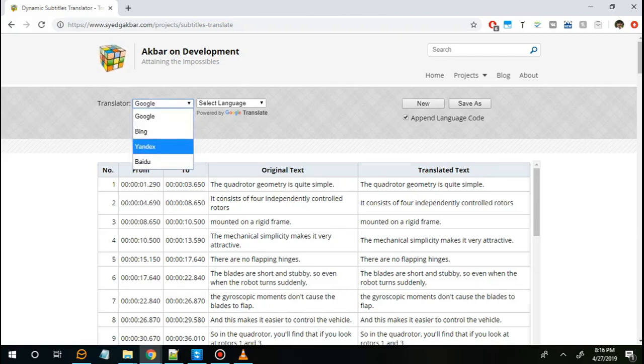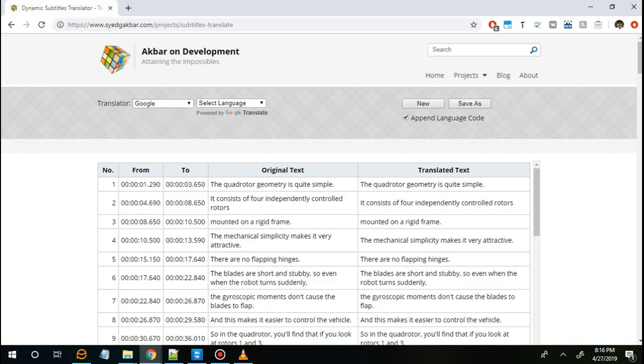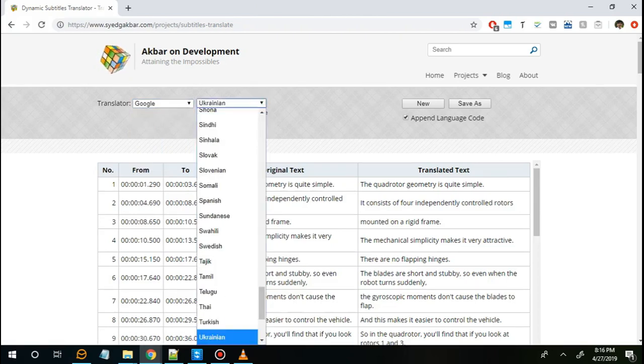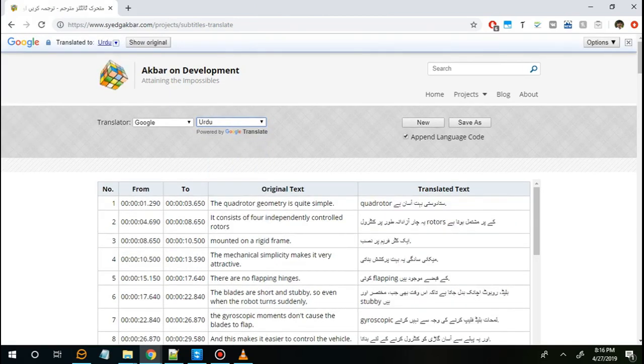However, for this demo I am going with Google translator. Here you just select your target language, and when you do that it should automatically start translating the subtitle text on the page.